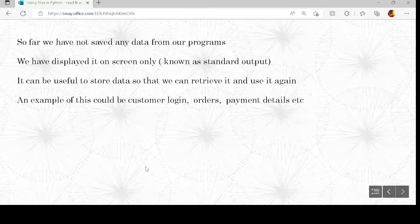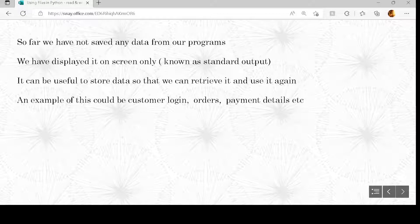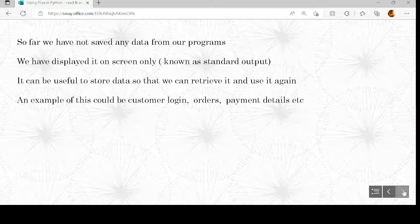An example of reasons why you would want to save data are things like customer login, orders, payment details, shipping details — lots of different things you might want to save about an interaction that has happened while someone has used your code.